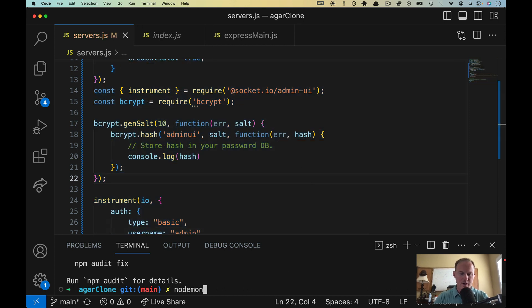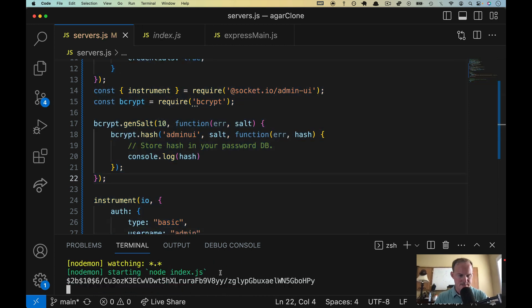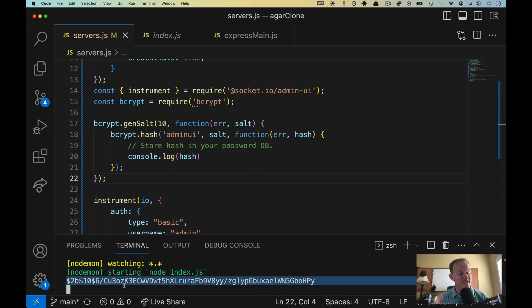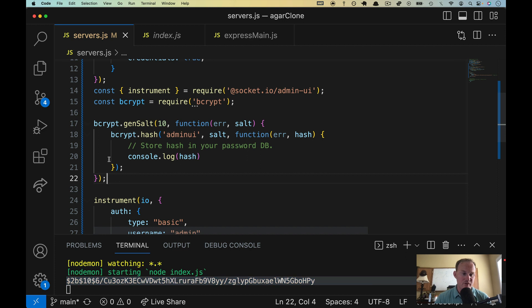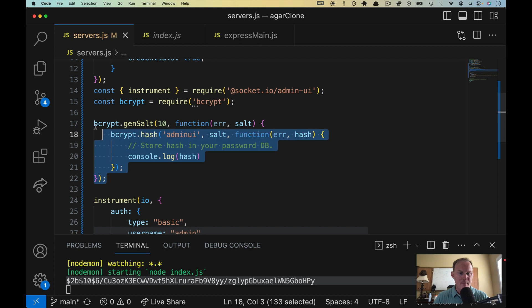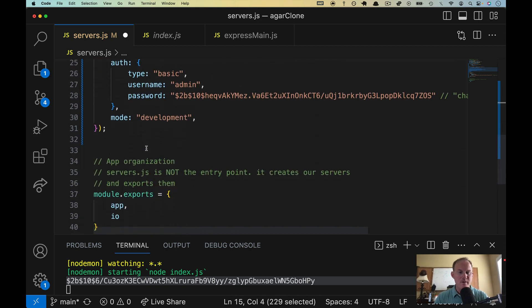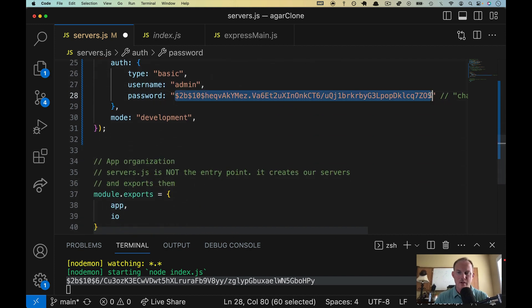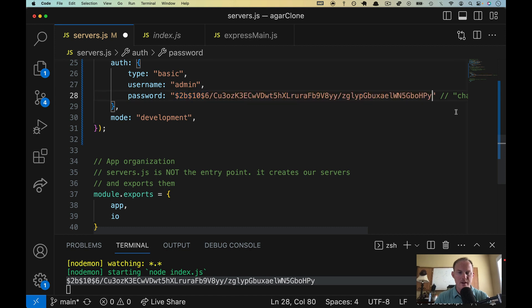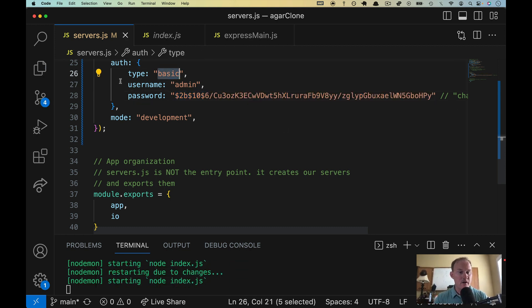All righty. So let's run nodemon again on index and down at the bottom here, this is my hash. Like I said, this is a one-time process. This code doesn't need to be here. We just need to run it somewhere. Since we're already here, we're doing it here. So I'm going to copy that. I'm going to comment this out because we don't need this anymore. And I'm going to paste that password right there. Okay. We now are using basic authentication with this username.